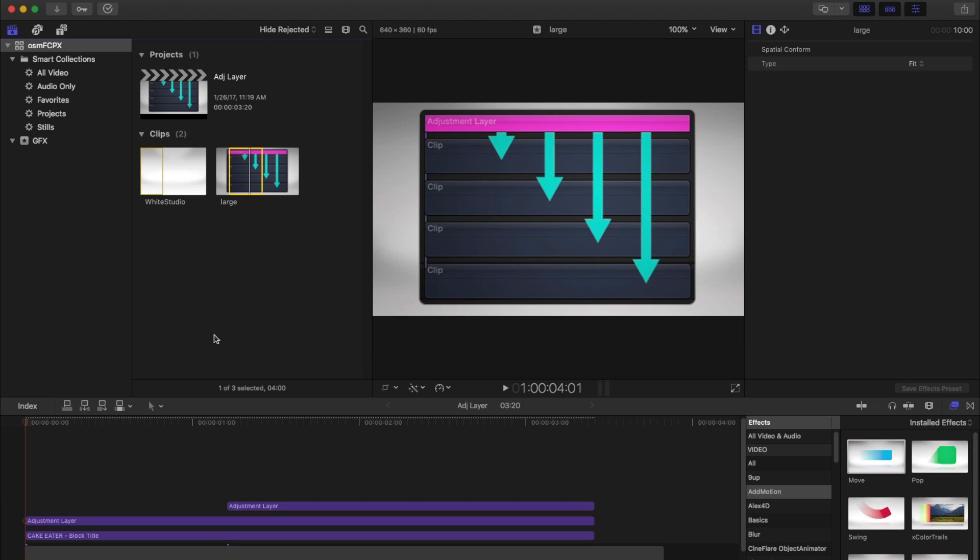In Final Cut 10, the adjustment layers can also do transform effects, so position, scale, rotation. When you place them on your timeline, anything that you do to this clip will do the same to all clips below it, which is super helpful.